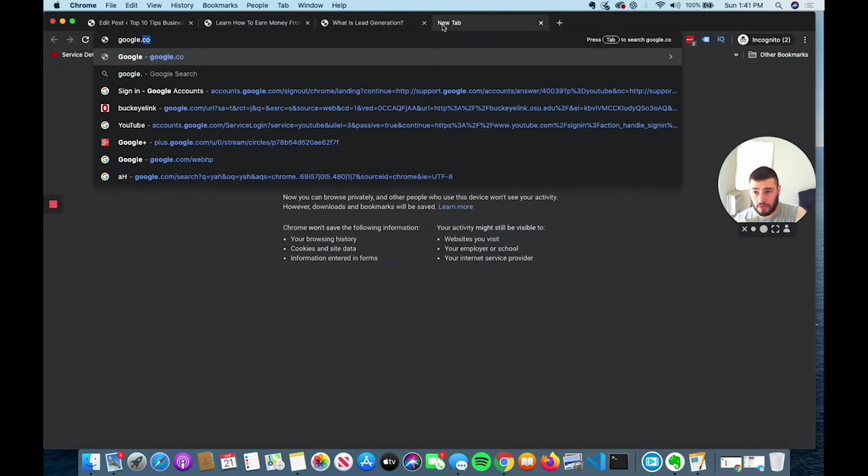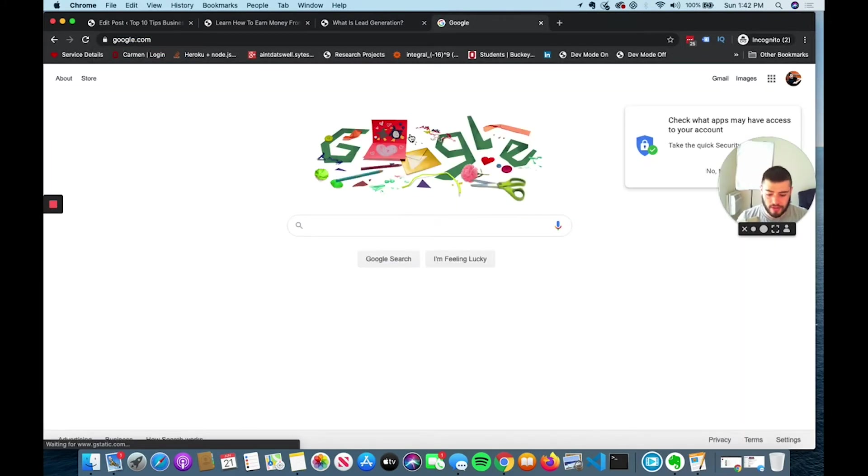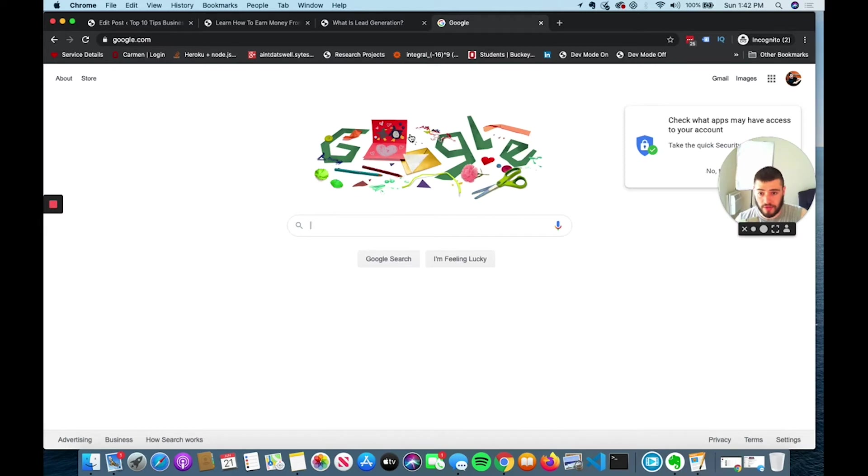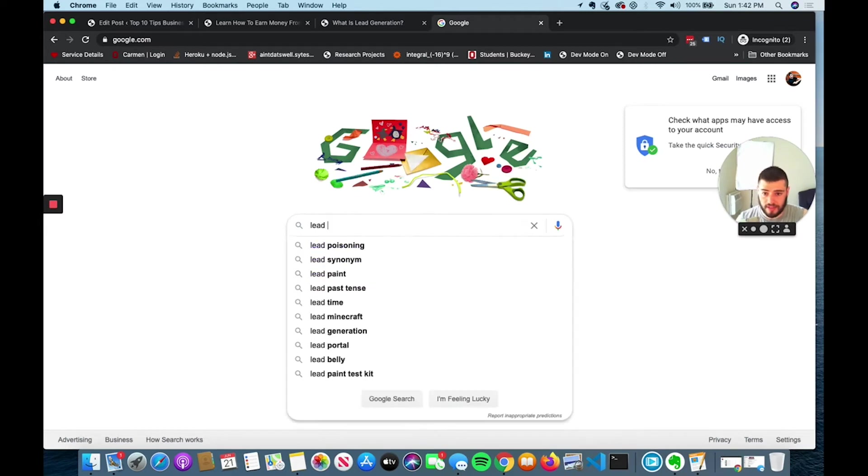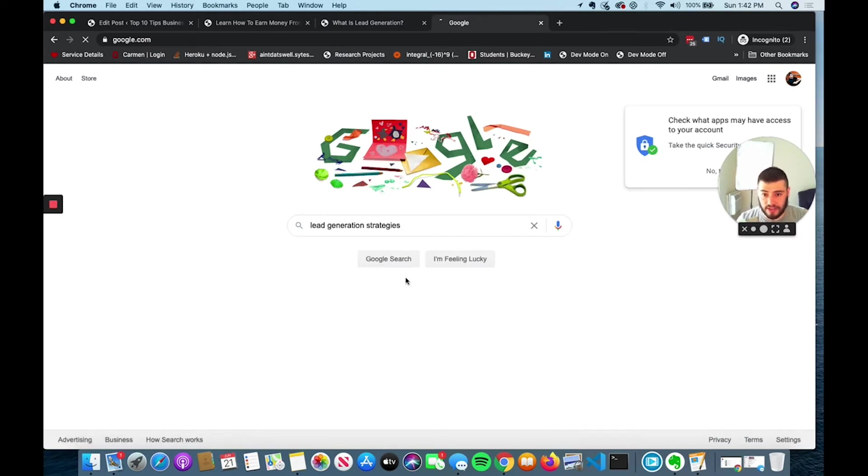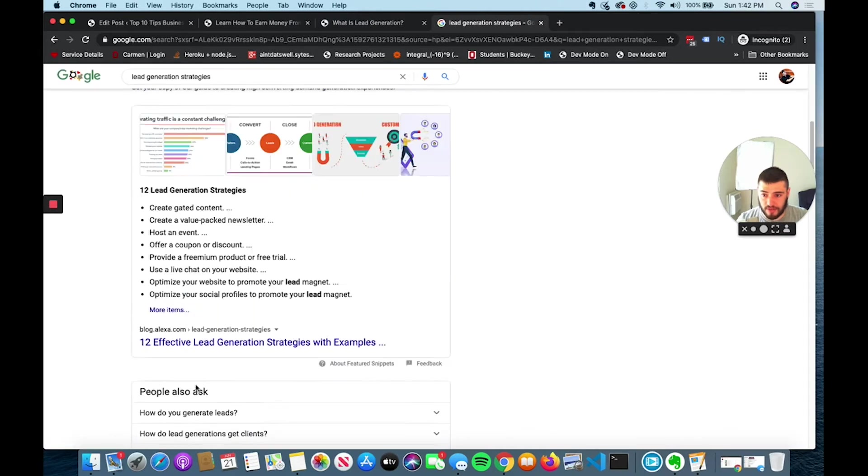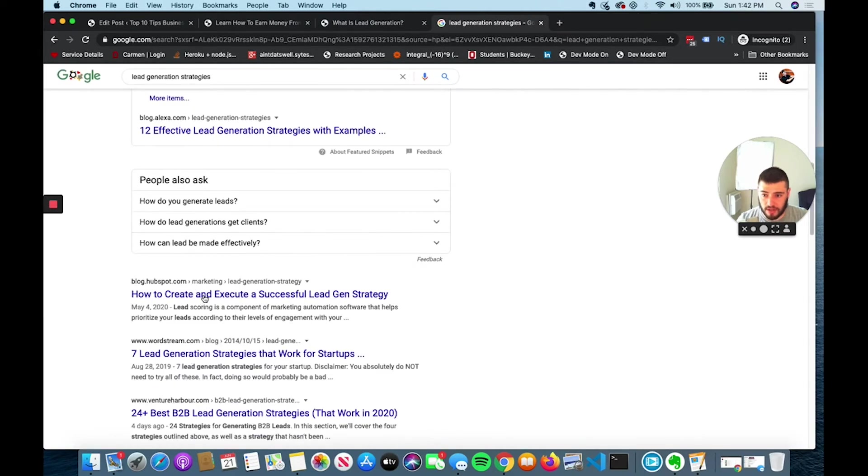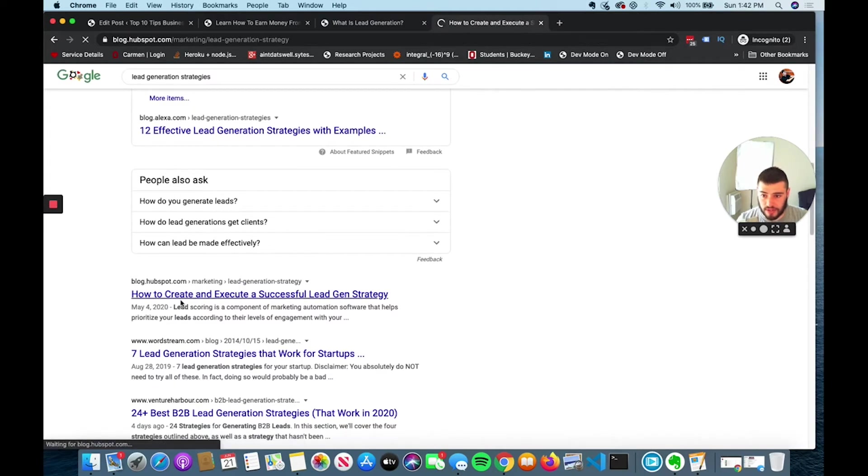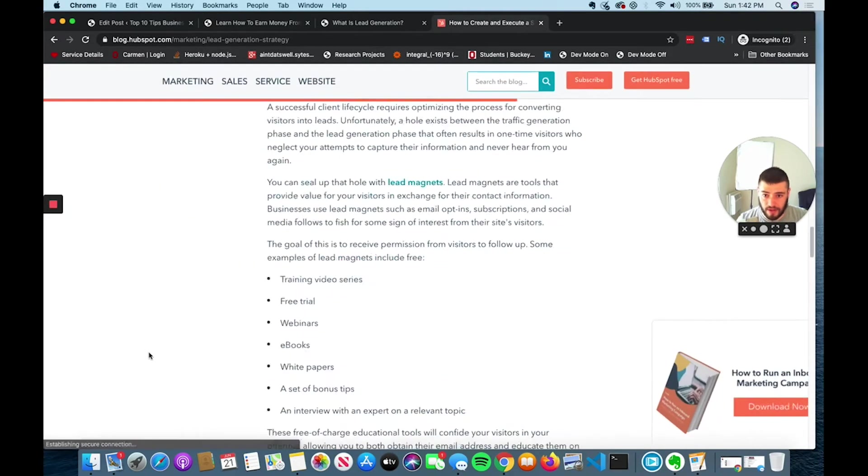You can go to Google and see what people are looking for. Let's say I type in lead generation. You can make content around like lead generation strategies. You can see some of the top blogs.